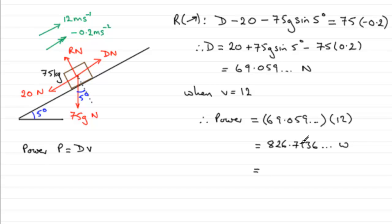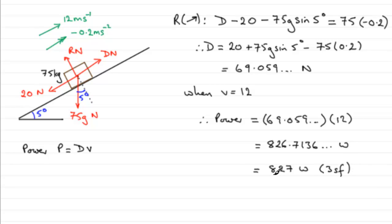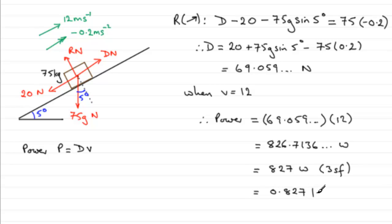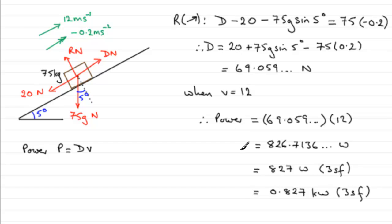What's that power going to be if we round it to say three significant figures? It's going to be 827 watts to three significant figures. You might want to give it in kilowatts - if you do, it's going to be divided by a thousand, so 0.827 kilowatts, also to 3 sig figs. And that is the rate of doing work.